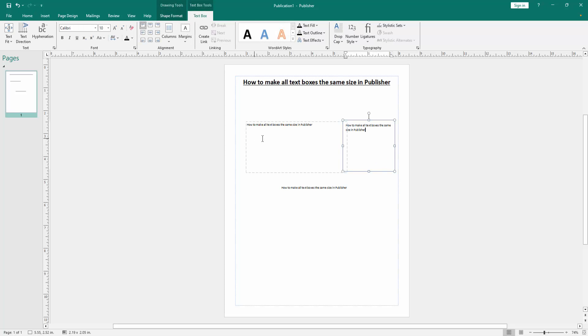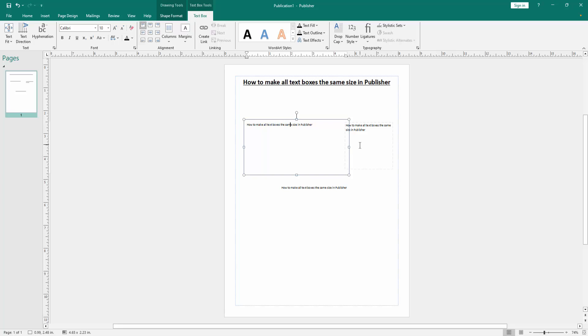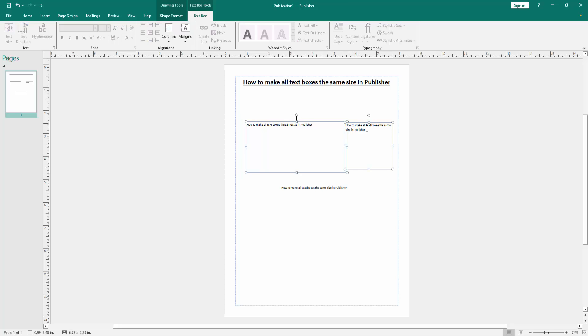Now we want to make all text boxes the same size. Then select all text boxes. Press Shift on your keyboard and select multiple text boxes.